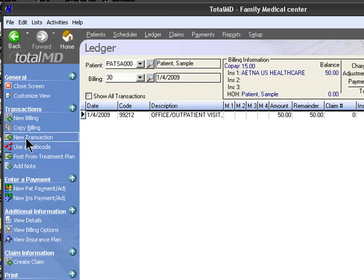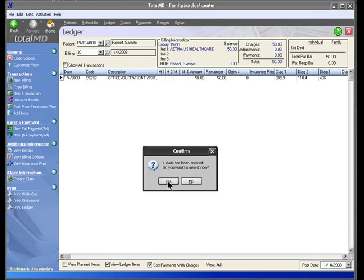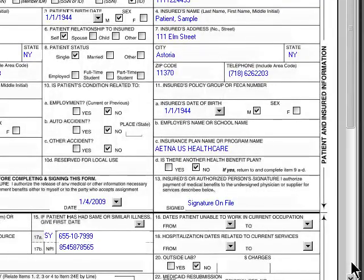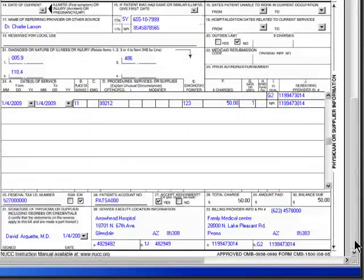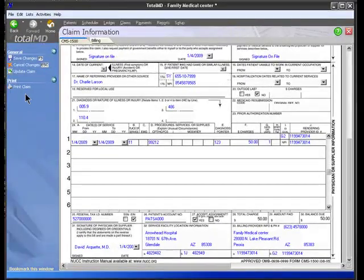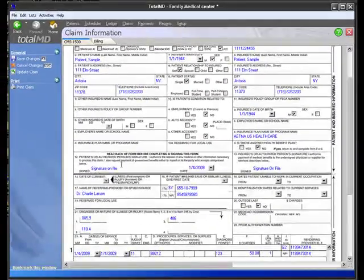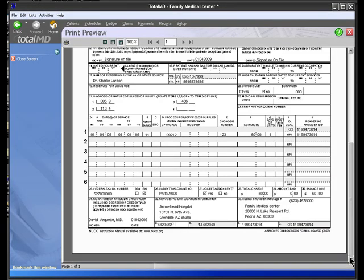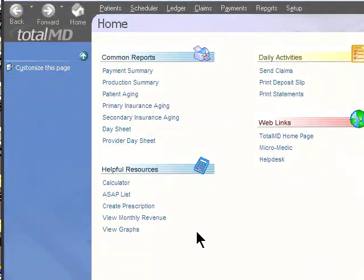If we need to enter another transaction, you could just click on the left side where it says New Transaction. At this moment we'll create a claim — it's been created. Here's our claim editor, which is unique to TotalMD. You'll notice that there are certain fields here that you could actually make modifications to and correct something on the fly. From here we could also print out our claim, choose our default printer, and preview. Here's our claim. Simple as that — TotalMD, practice management made easy and simple the way it should be.